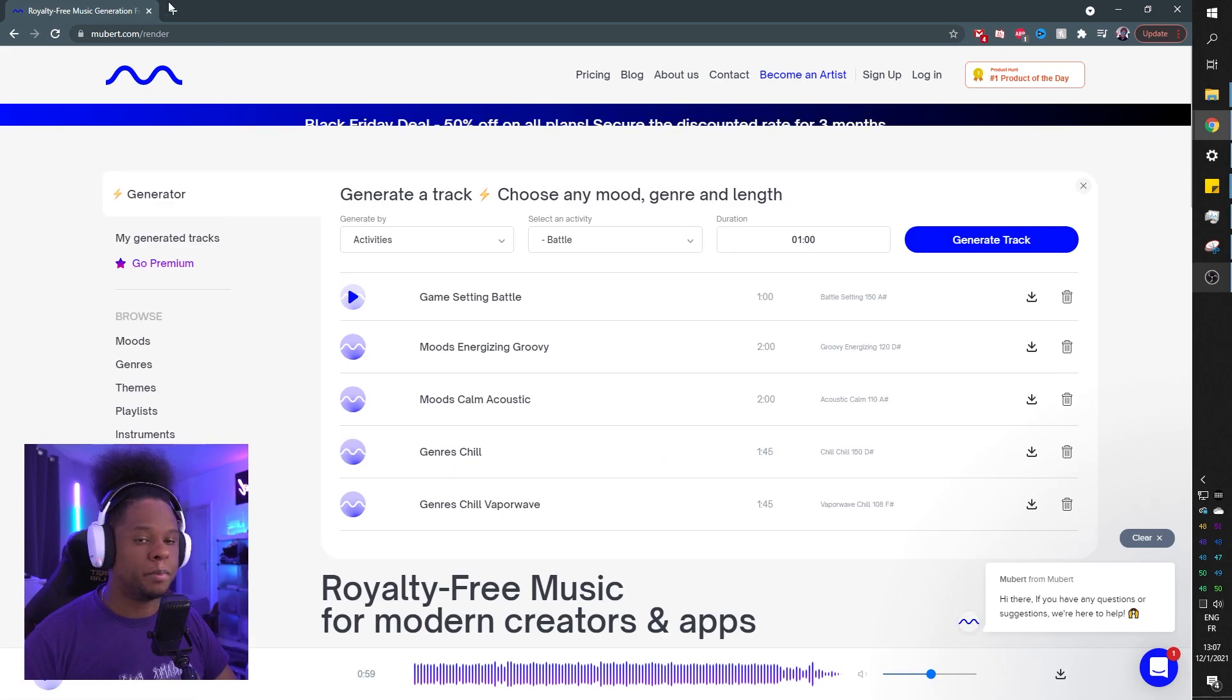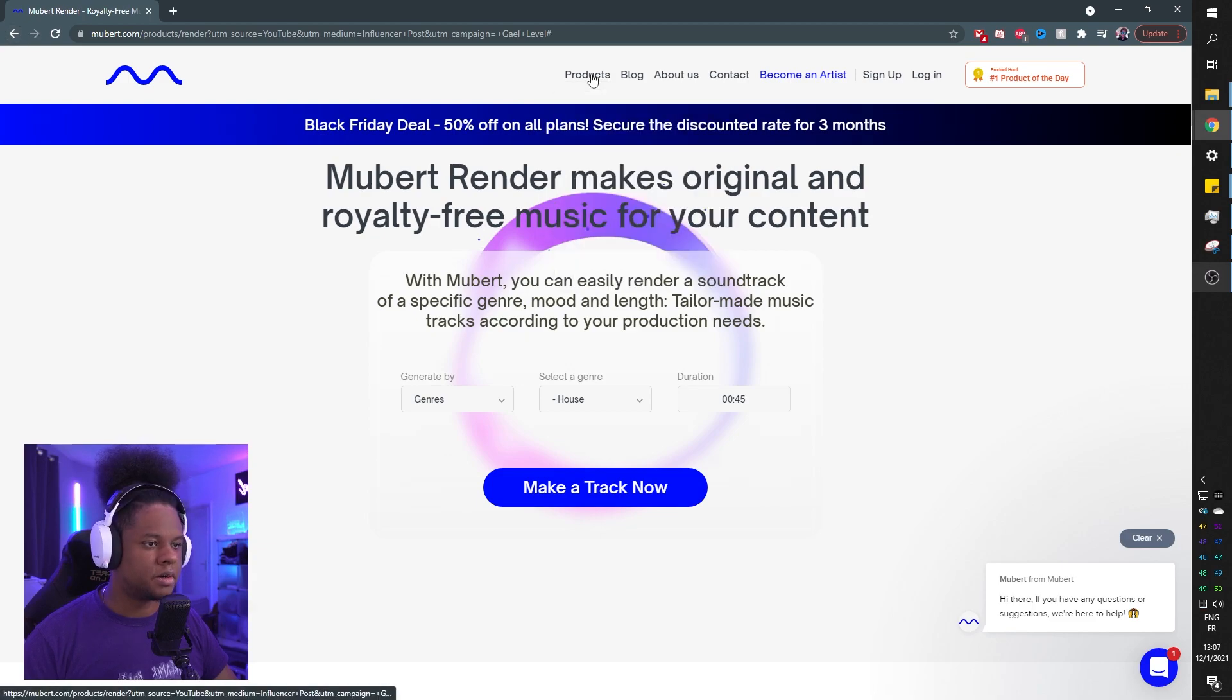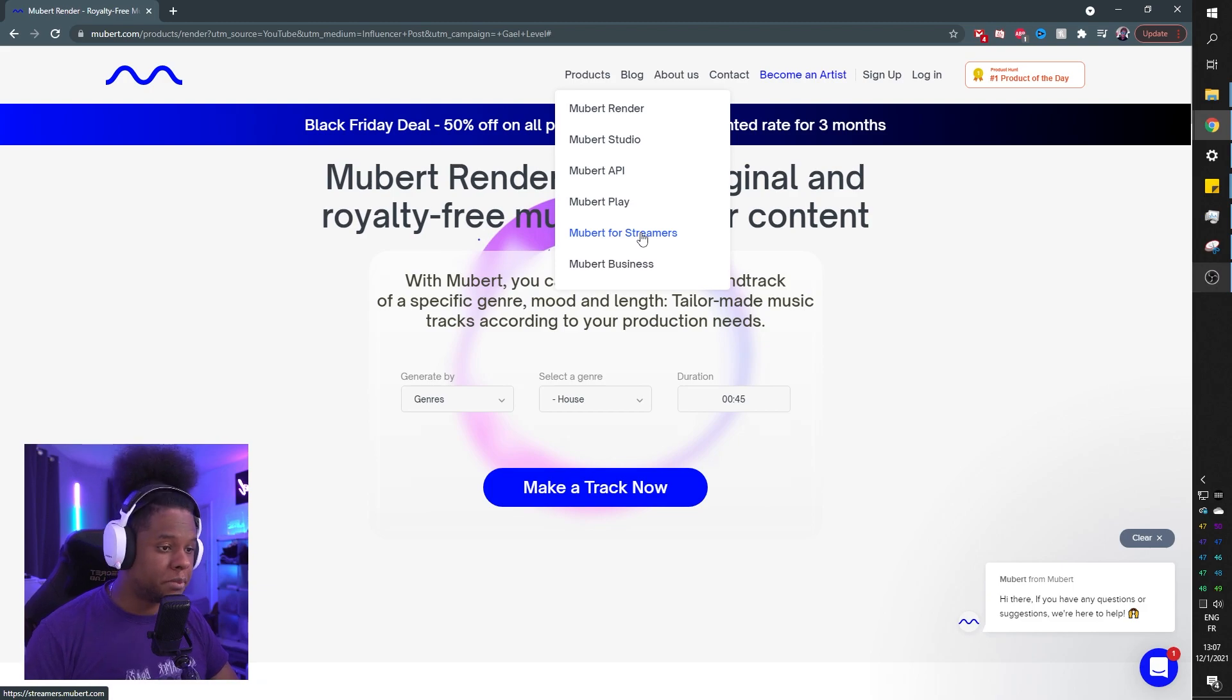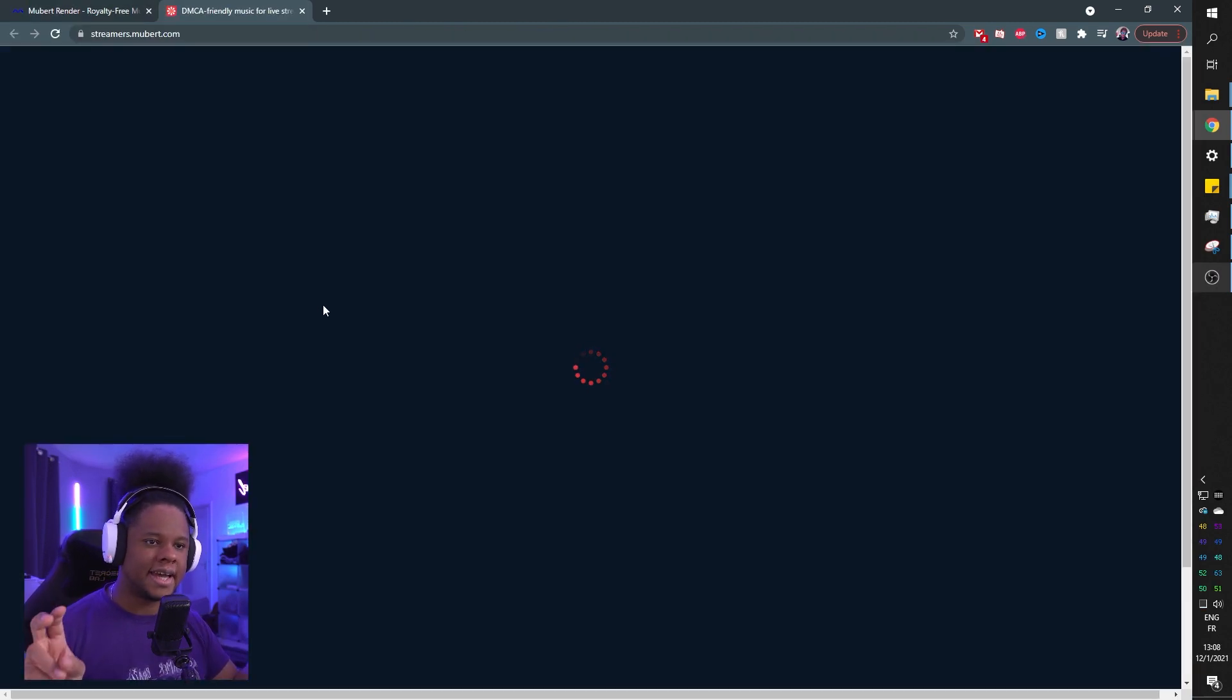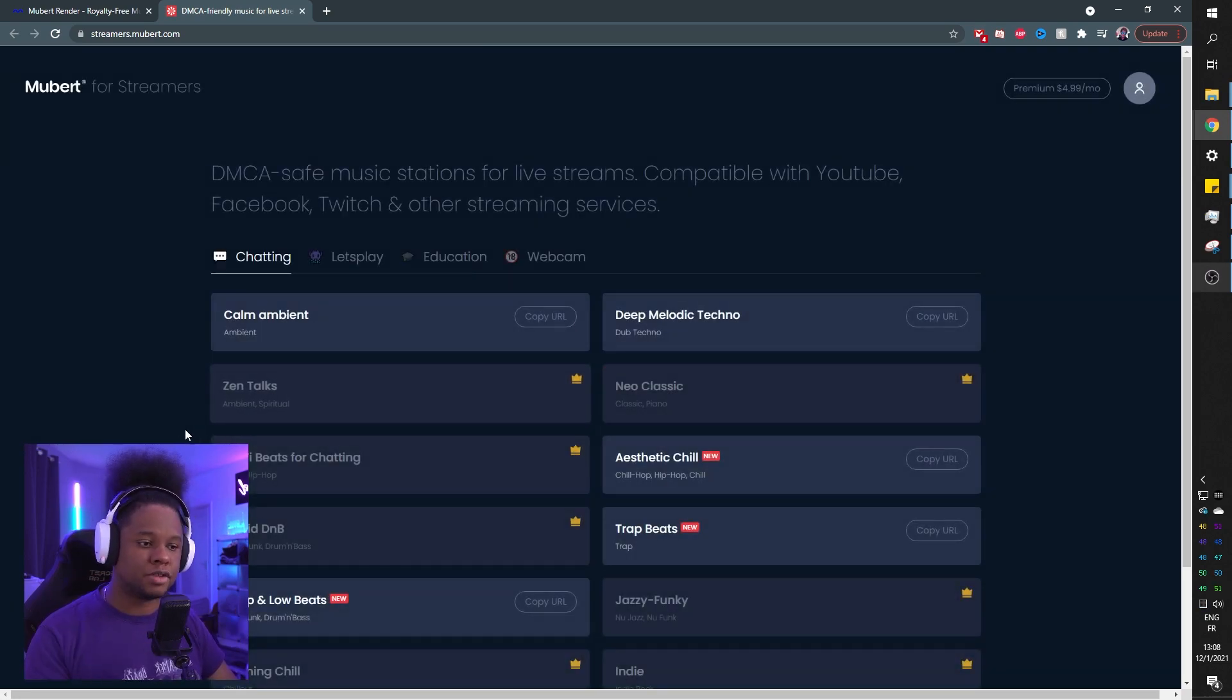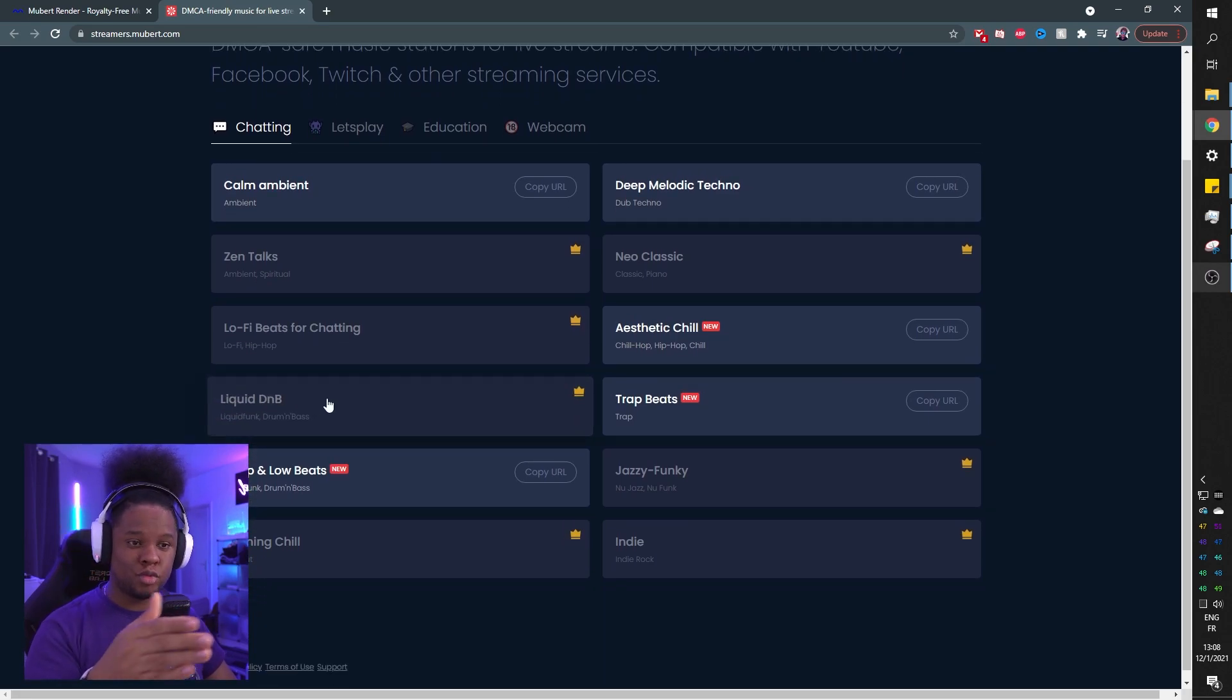So if you go back and find products, we will find Mubert for streamers. And you click on this, and this is where you find those AI stations. Basically it is AI generated music for a live stream. And all you have to do is basically manage them directly through your broadcasting software.